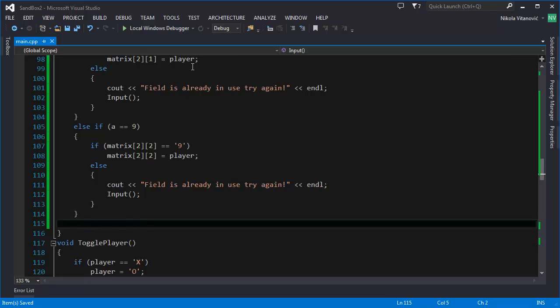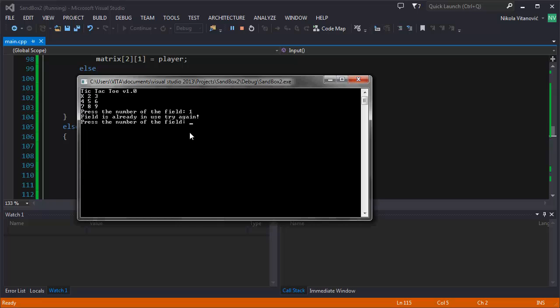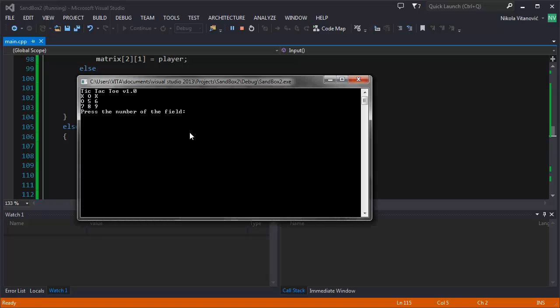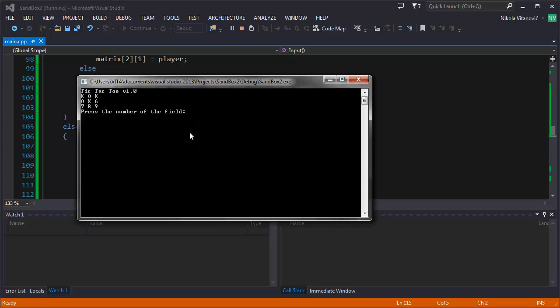And let's test our program. We press 1. We press 1 again. Field is already in use, try again. We press 2, it works. We press 3, it works. We press 2 again, it says field is already in use, try again. We press 4, it works. So, the player is not switched. Now, it's X turn. If we press 1 again, and if we press 2 again, 3 or 4, if we press 5, X is going to play. So, that's how it should work and it works without a problem.